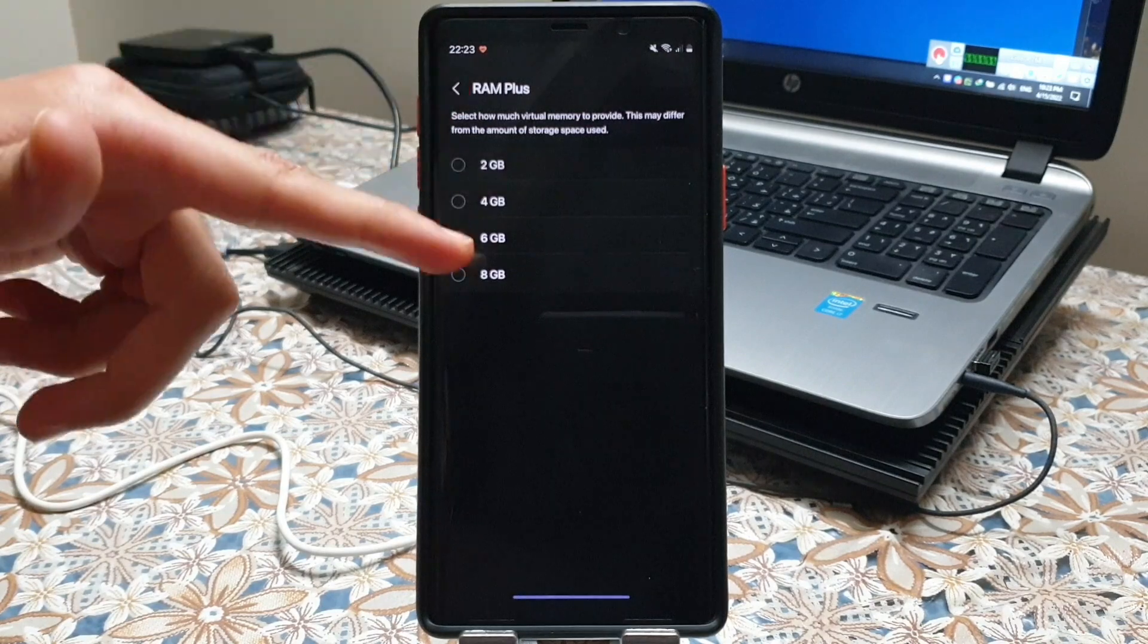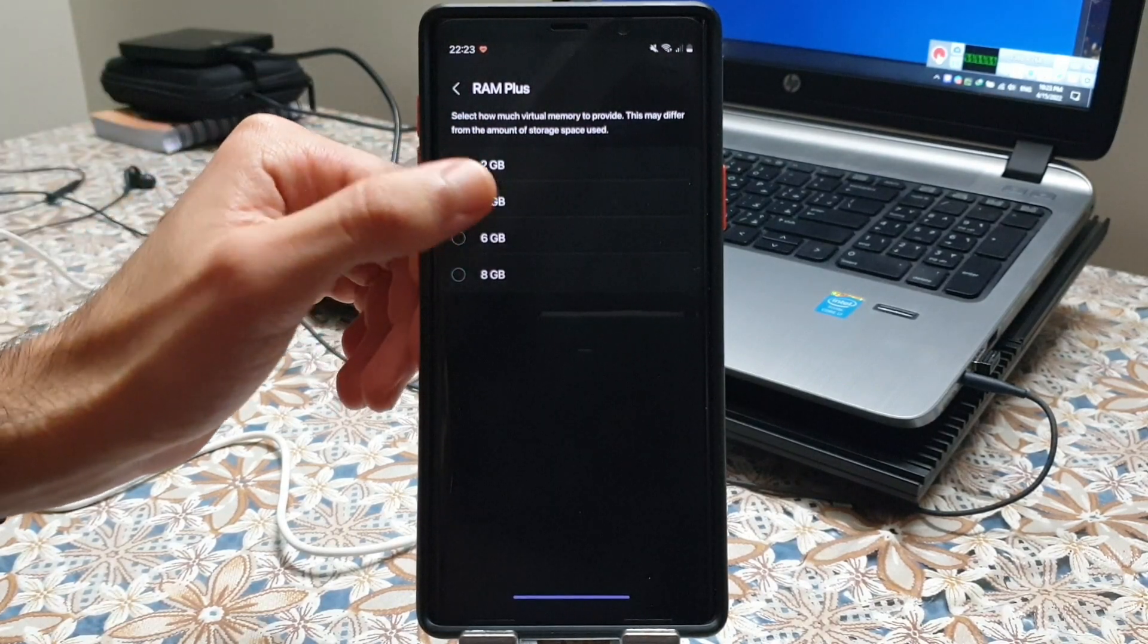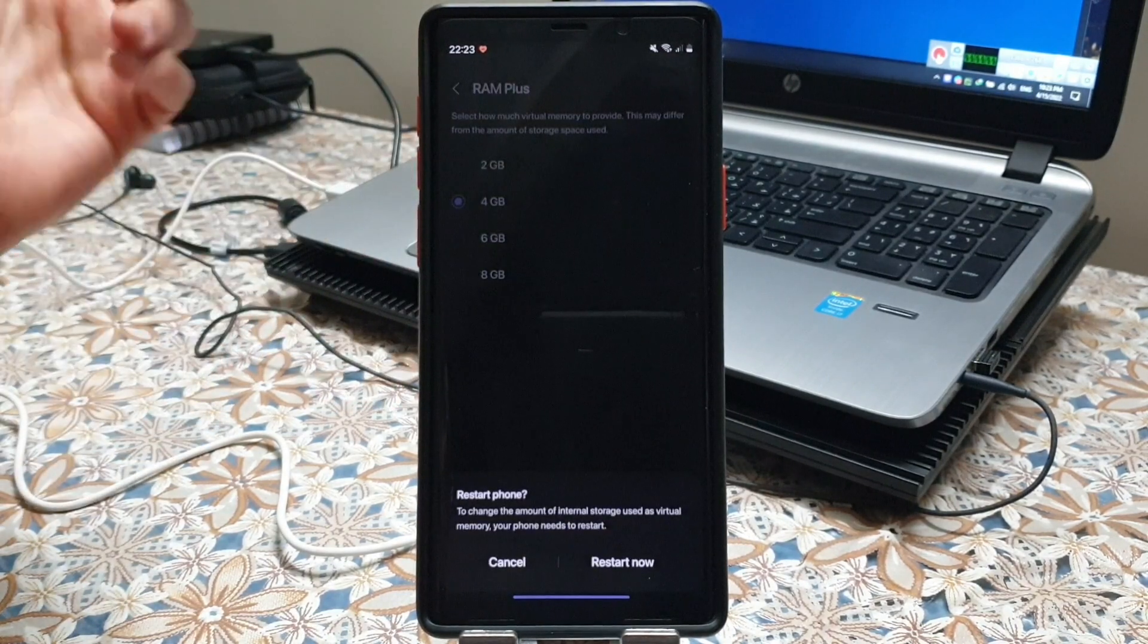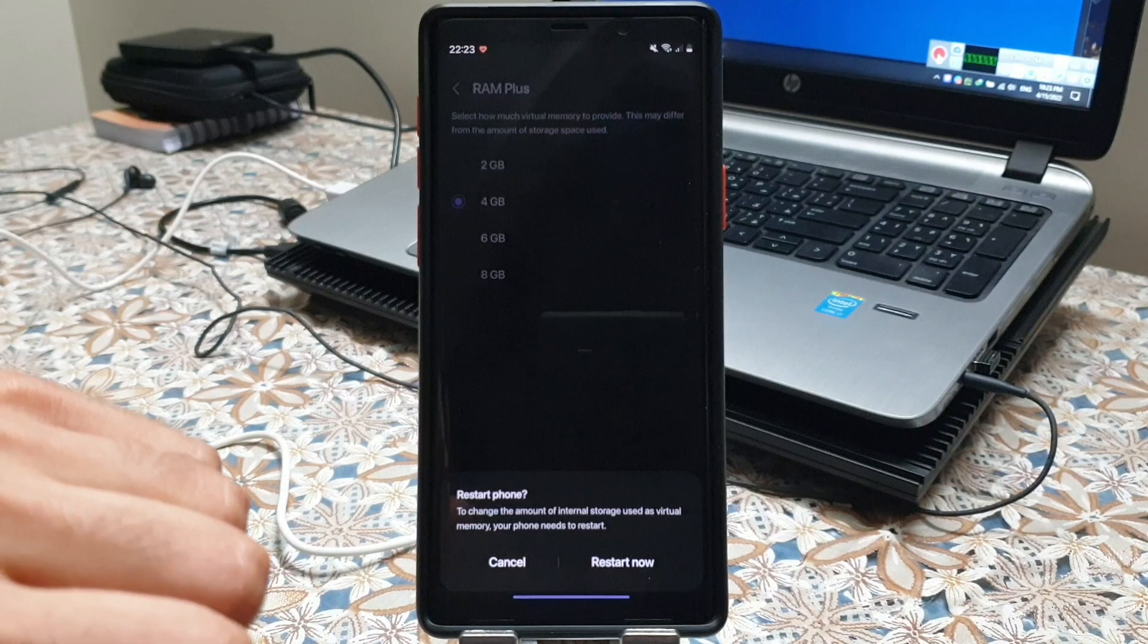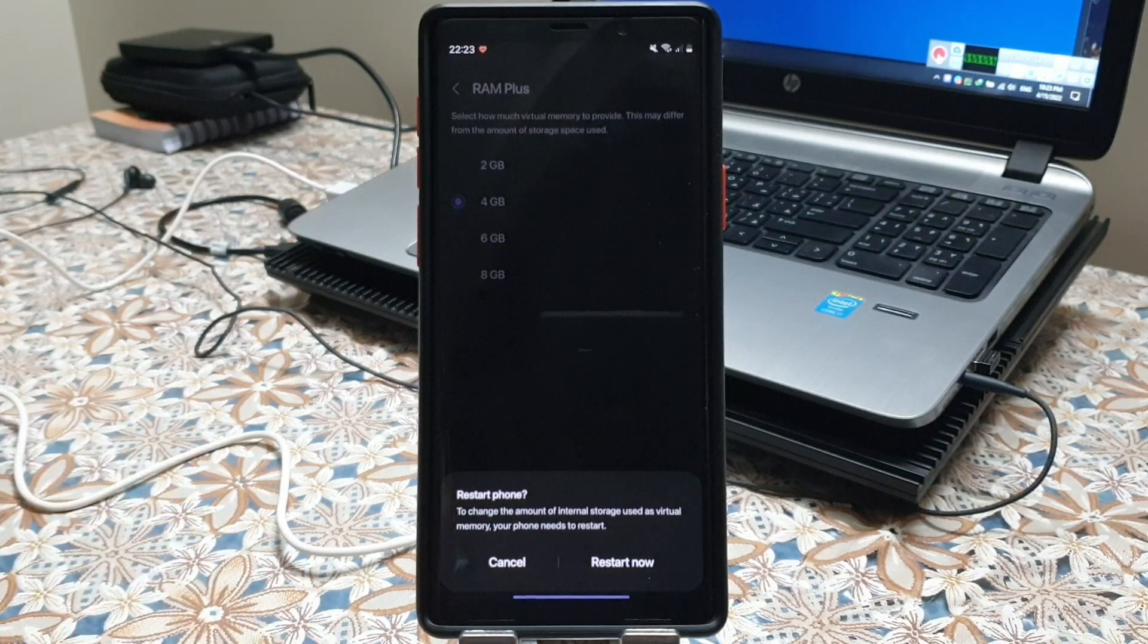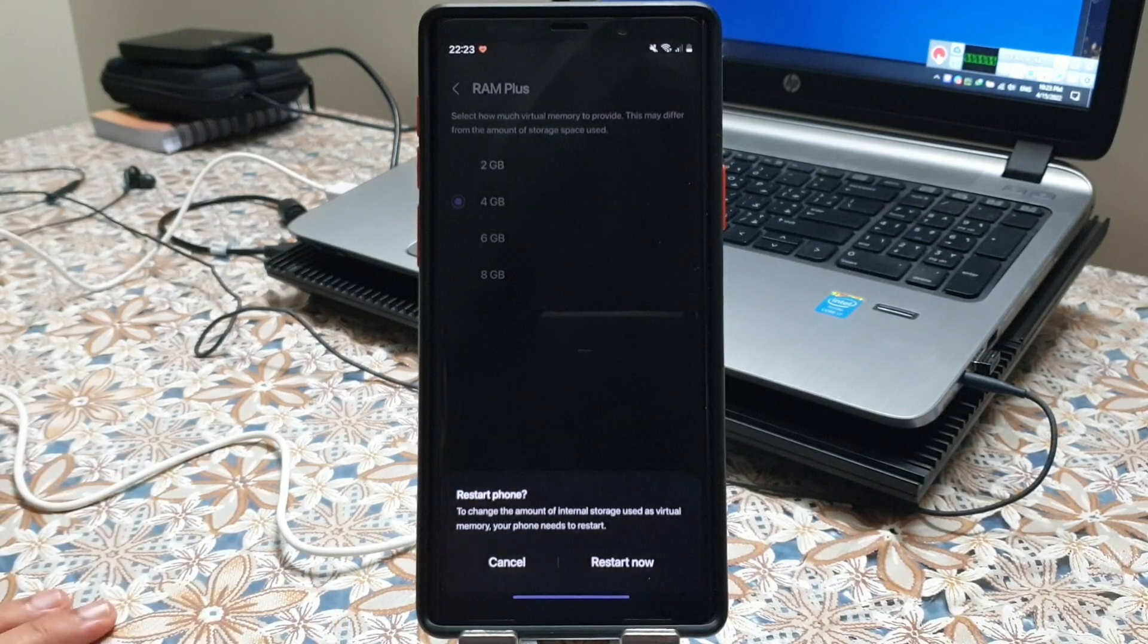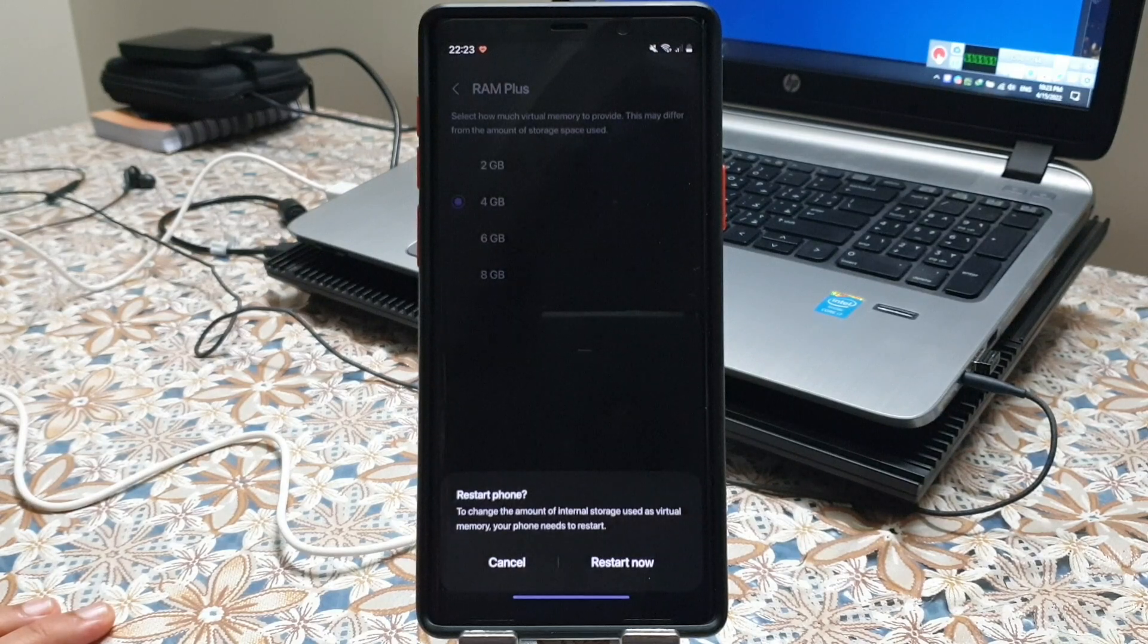You will see the RAM plus option like the one I have here and I can choose between these options. Whatever I choose I need to restart the phone for it to be applied. That's it. I hope you guys enjoyed this video. Peace out.